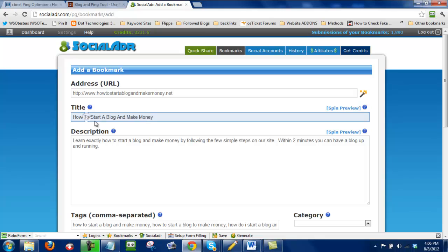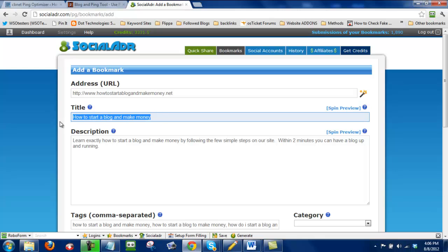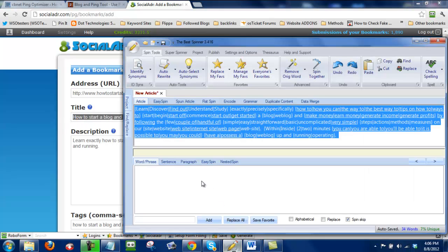And from here, what I like to do is I like to do a quick spin of the title and the description. To begin with, I'm going to get rid of some of these caps on my title because that ends up looking a little bit funny when the best spinner tries to spin this. All right. So after I've done that, I'll highlight this and open up the best spinner.